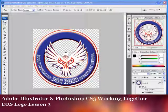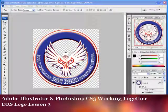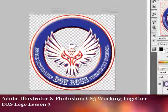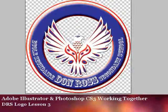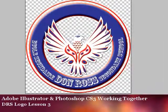Hello and welcome to another Don Ross logo lesson, our third of three lessons. This lesson will start off in Illustrator and finish in Photoshop.